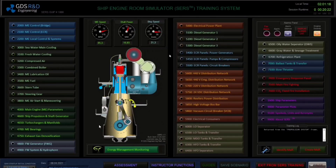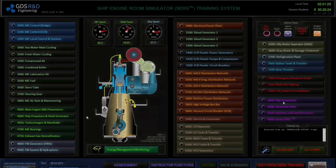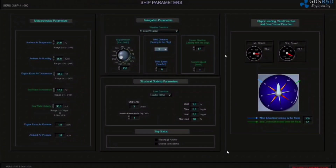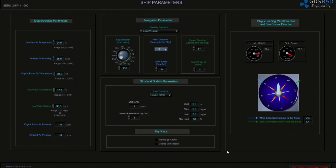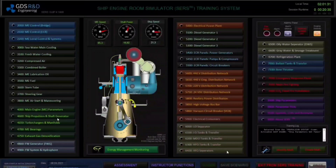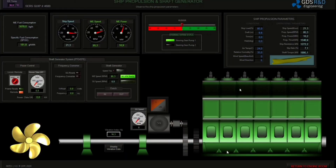From the ship parameter screen, we can see the weather. As you can see, the weather is good right now. Let's go to the ship propulsion system and observe the wind. The wind is Beaufort 0 right now.